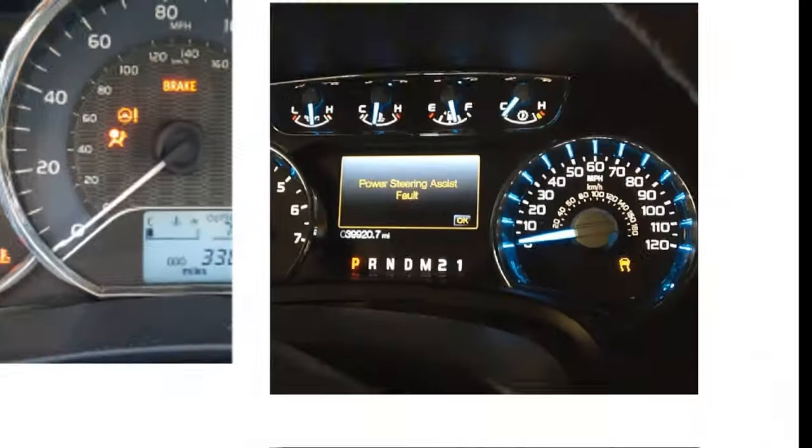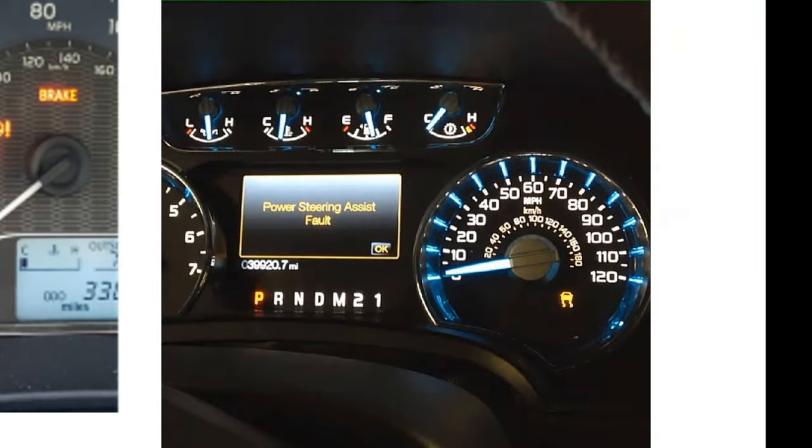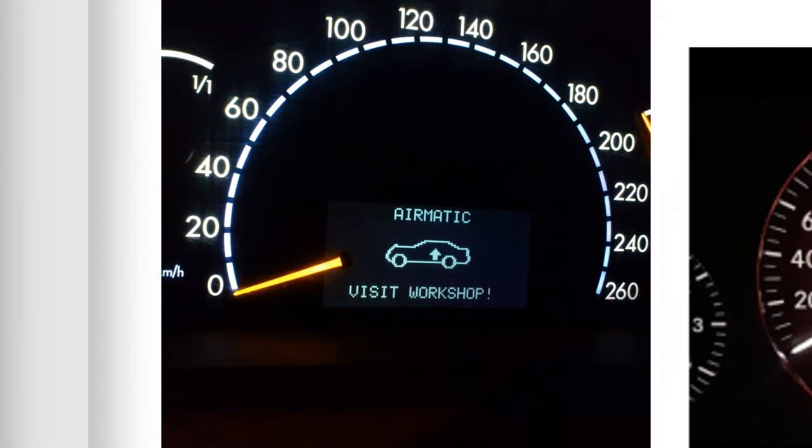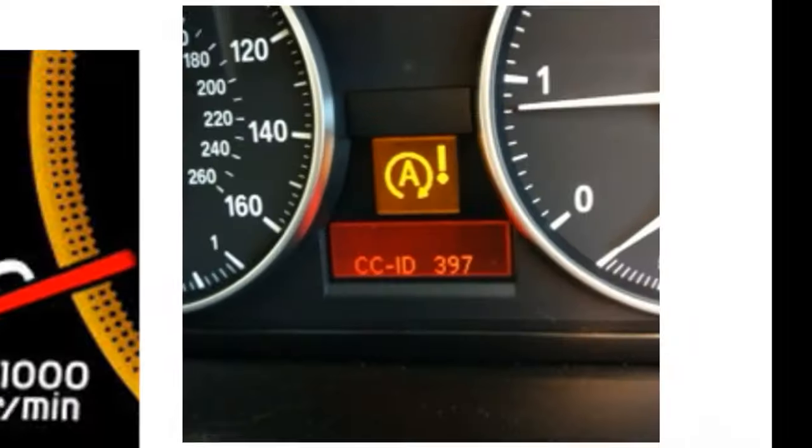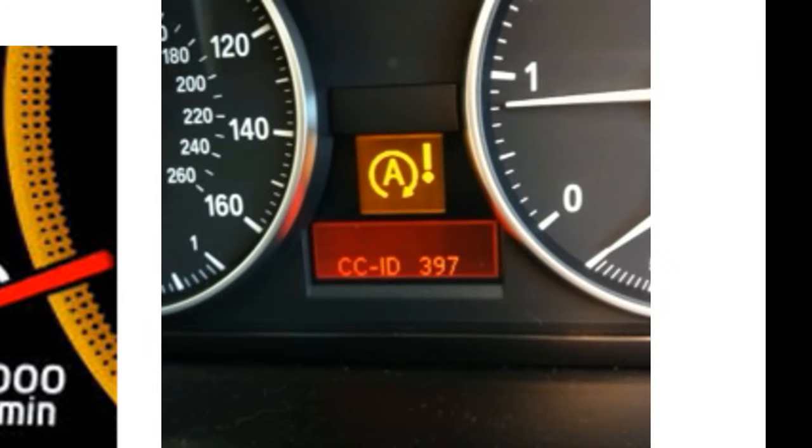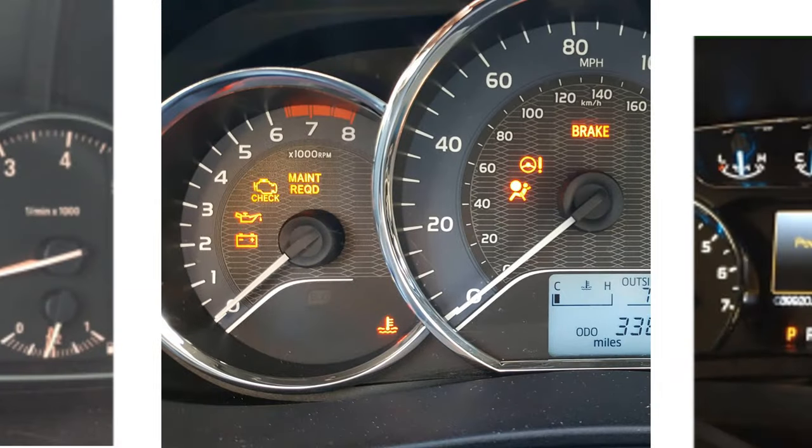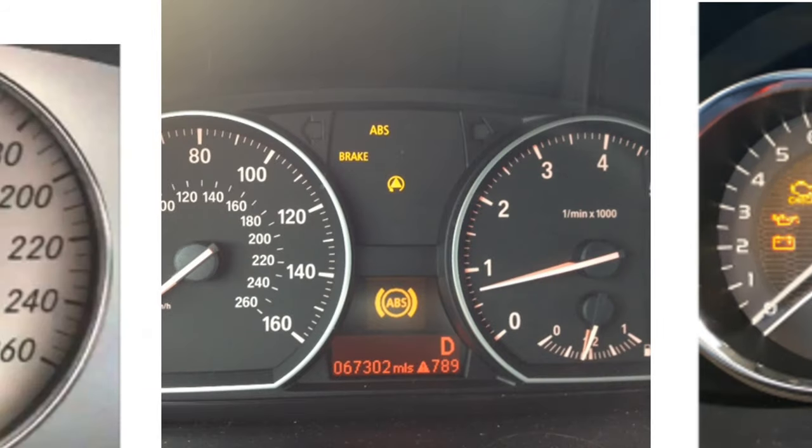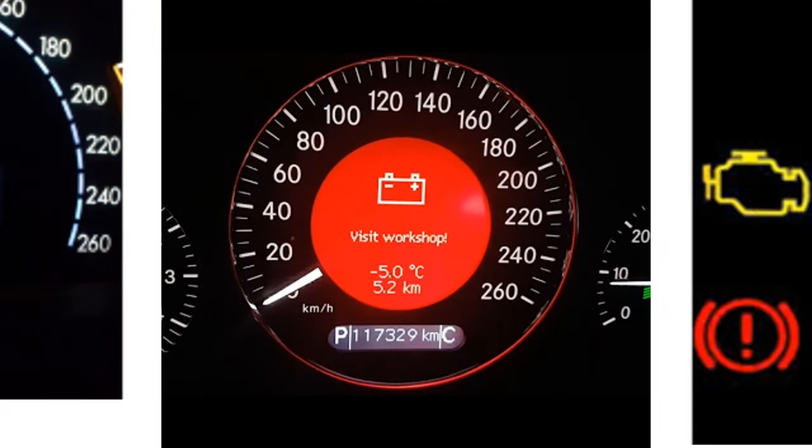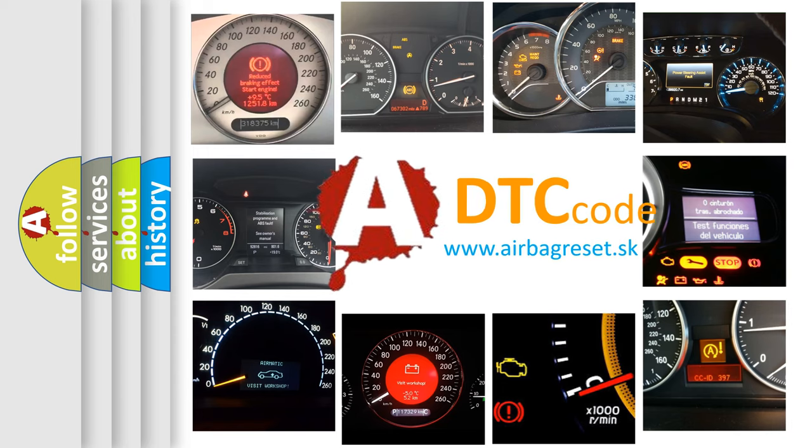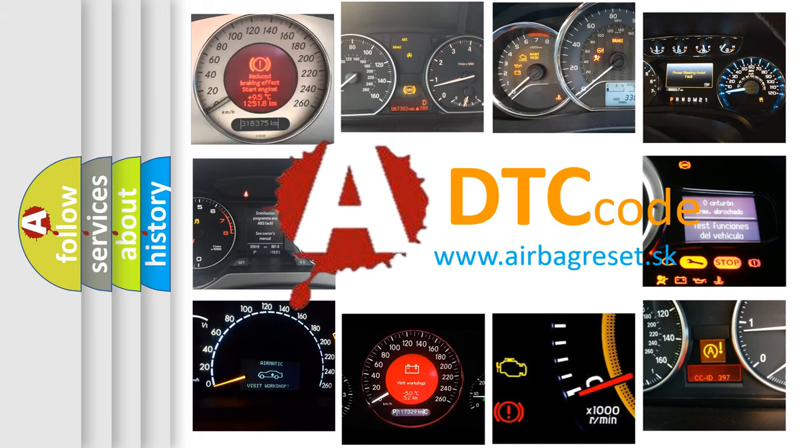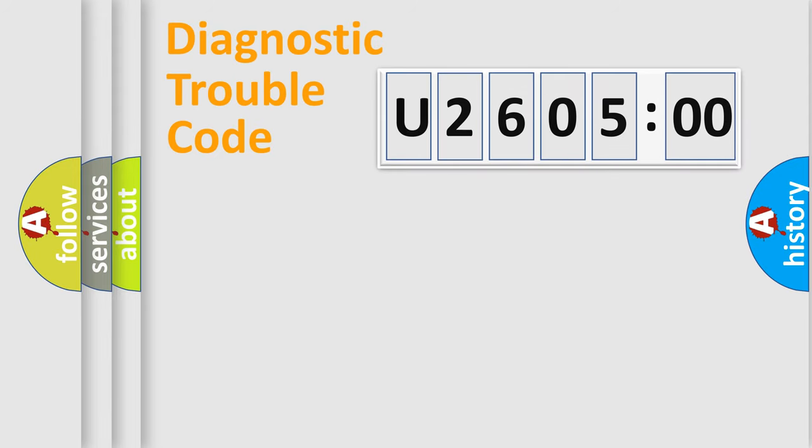Welcome to this video. Are you interested in why your vehicle diagnosis displays U260500? How is the error code interpreted by the vehicle? What does U260500 mean, or how to correct this fault? Today we will find answers to these questions together.